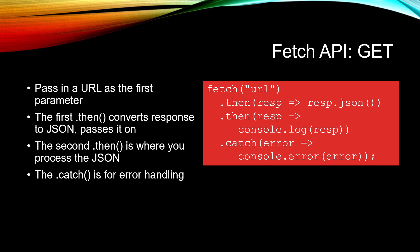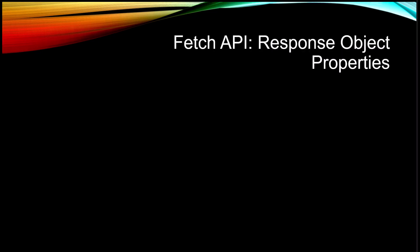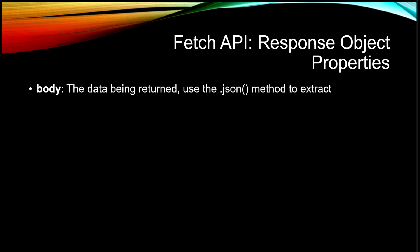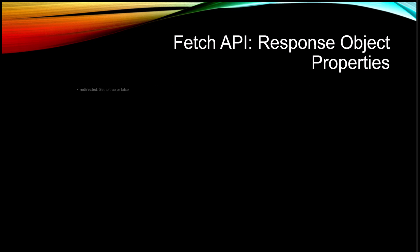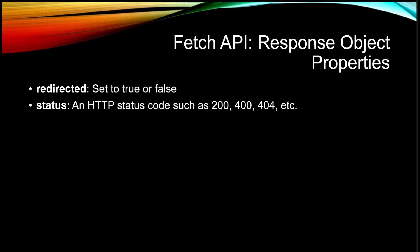Let's take a look at the properties of the response object. Body is the data being returned and we use the .json() method to extract it. bodyUsed is set to true if the body has been read. Headers is an object containing all the headers. ok is set to true or false based on whether the call succeeded or not. redirected is set to true or false whether or not it's been redirected. status is an HTTP status code such as 200, 400, 404, etc.